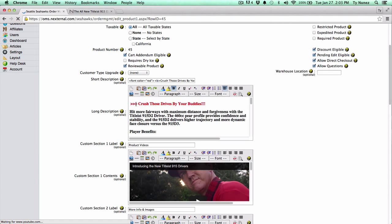The next portion is utilizing emotional triggers. You can see I've used the statement 'crush those drives by your buddies.' Anyone who's a golfer knows that one of the most important parts of playing golf is being able to hit it further than your buddy. I've taken that and utilized it to hopefully spark an emotional trigger with the shopper, getting them to read a little bit more.